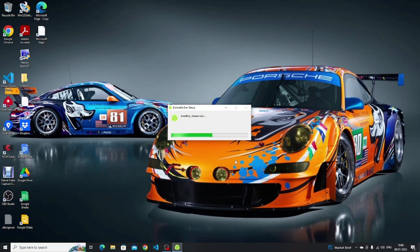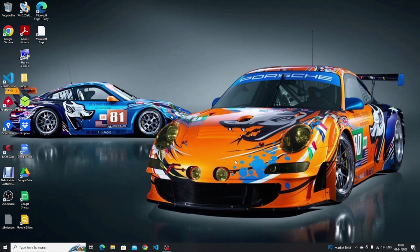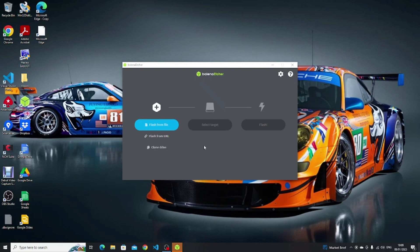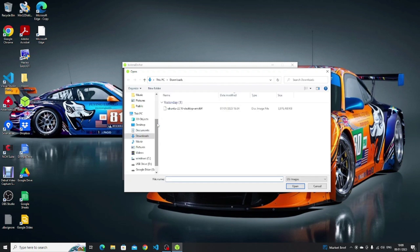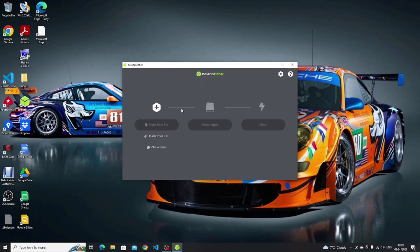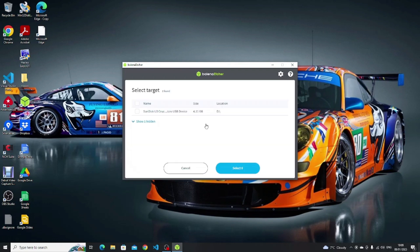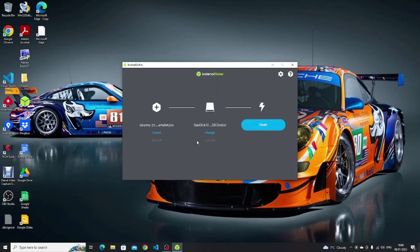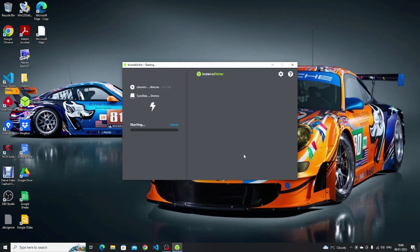At this point you need to insert a USB drive. Note that all data on this drive will be deleted, so if there's anything important on there make sure you copy it off first. An icon for Balena Etcher should now appear on your desktop — double click it to open the software. Click on the 'Flash from file' button, and from your downloads folder click on the Ubuntu ISO that you downloaded earlier. Then click 'Select target', choose your USB drive, make sure it's the correct one, click 'Select', and then click 'Flash'.